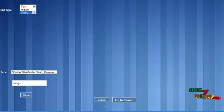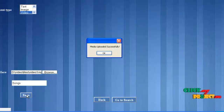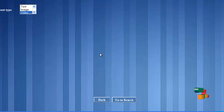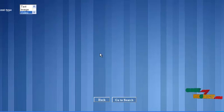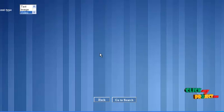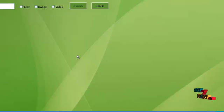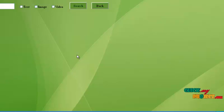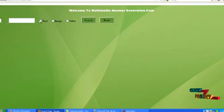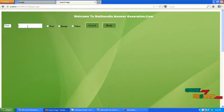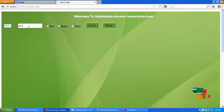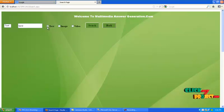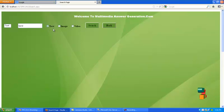Next we want to move to search page by clicking search button. Select the check box what you need. Now text content only needed means please enable text check box.